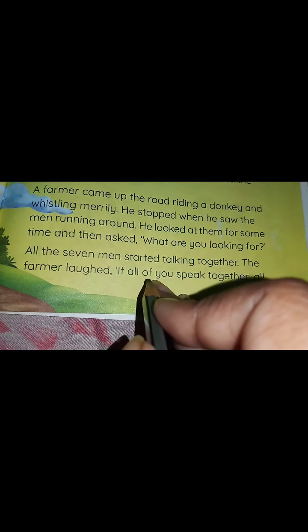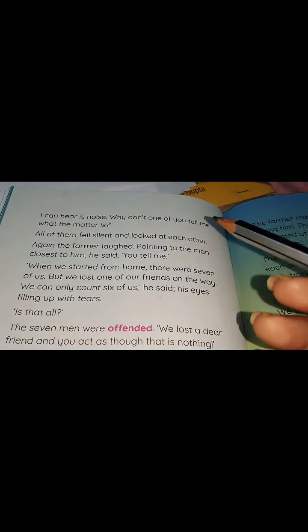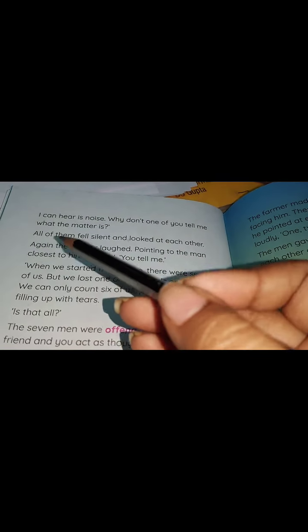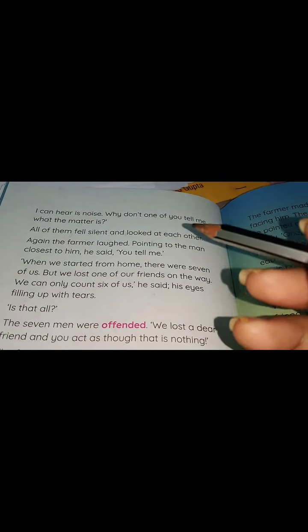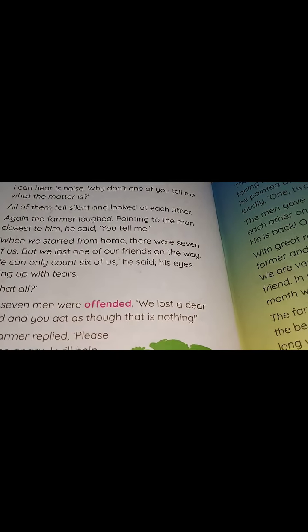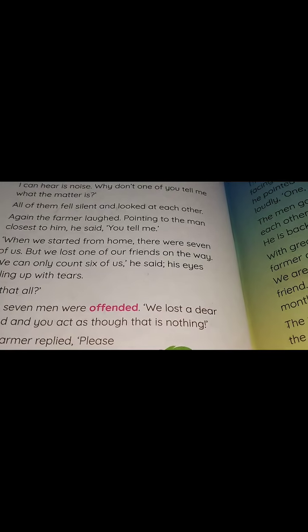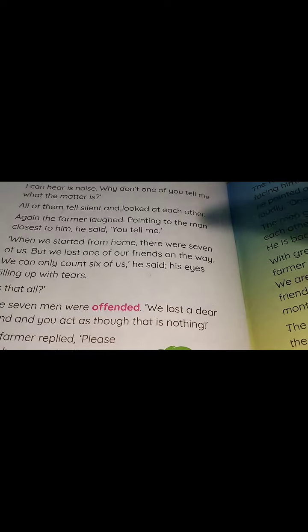The farmer laughed. 'If all of you speak together, I can only hear noise. Why don't one of you tell me what the matter is?' All of them fell silent and looked at each other. The farmer laughed again, pointing to the man closest to him, and said, 'You tell me.' They were all talking in a chorus — a mixed group — so the farmer couldn't understand. He said, 'If you talk like this, I won't understand. One of you come and tell me.'